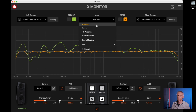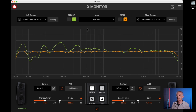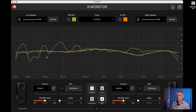One is called Precision, that is the most neutral, transparent, and precise one. Then you have Comfort, which is a curve that is most suitable for very long sessions, because it has a sort of less fatiguing character to it, while still being very focused and very precise.